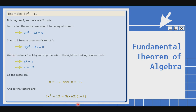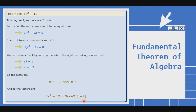And so the factors are 3 times (x plus 2) times (x minus 2). Ngayon natin isasali si 3. Ang una natin ay x plus 2 kasi yung una nating root ay negative 2 — x minus negative 2 kaya naging positive. Ito naman, x minus positive 2, at merong minus at positive, kaya magiging x minus 2 na lang. So this will be the factored form for this example.